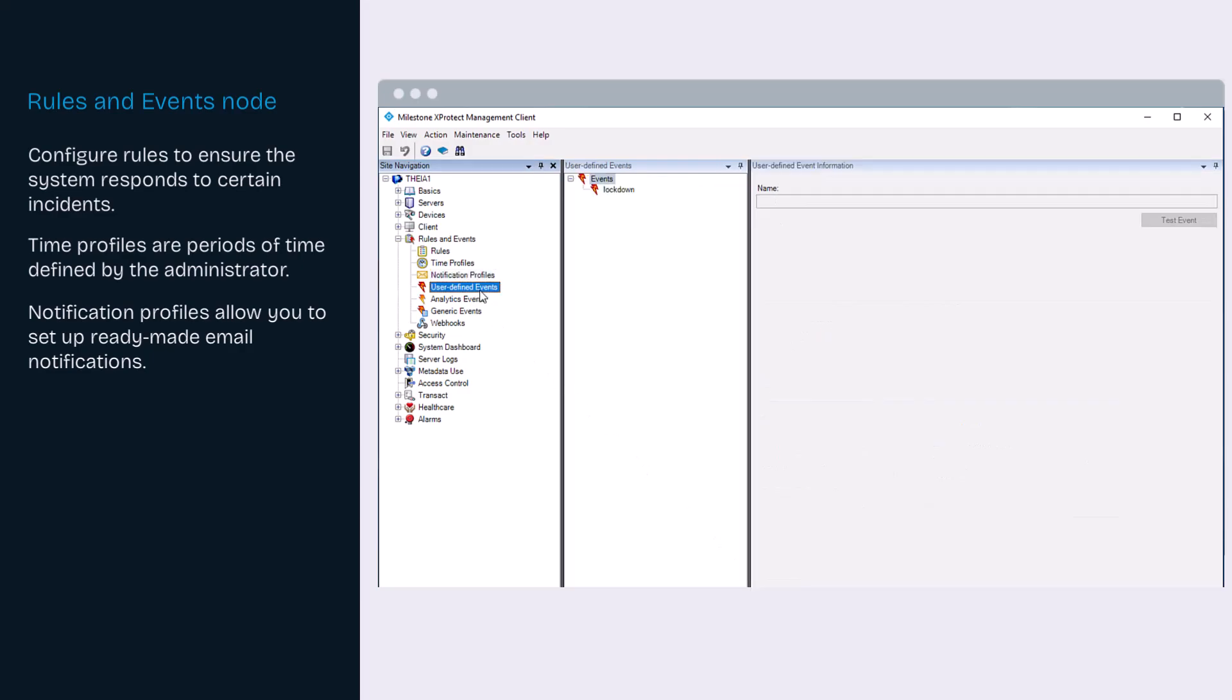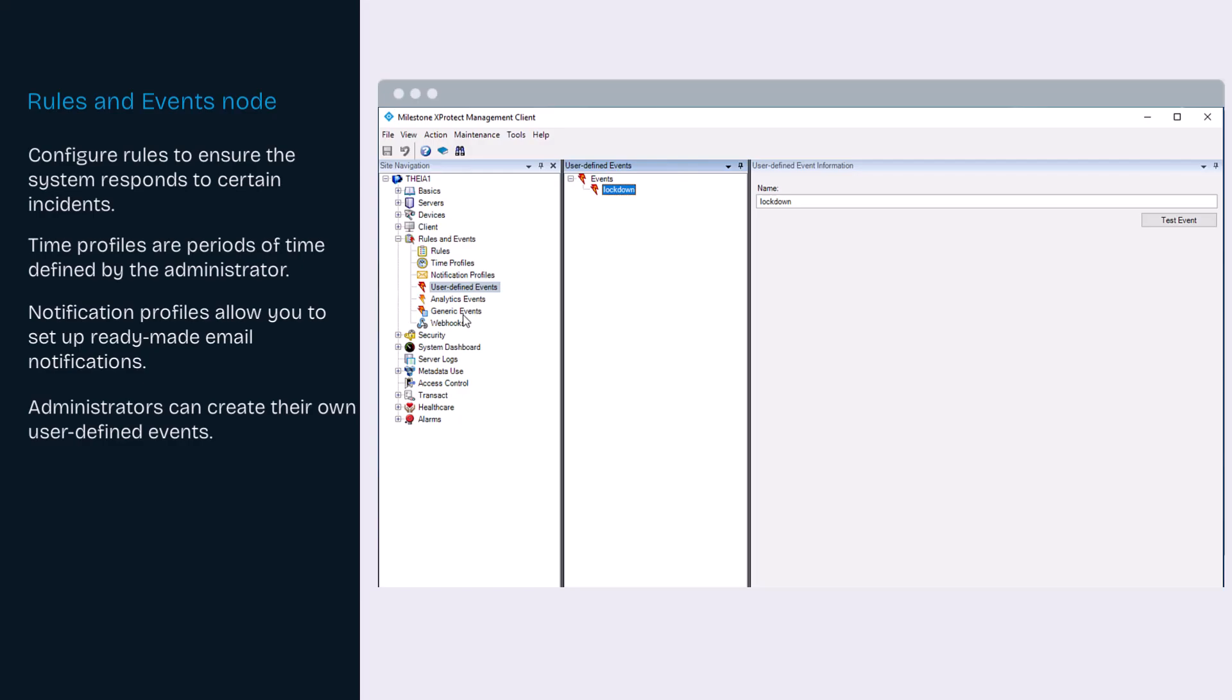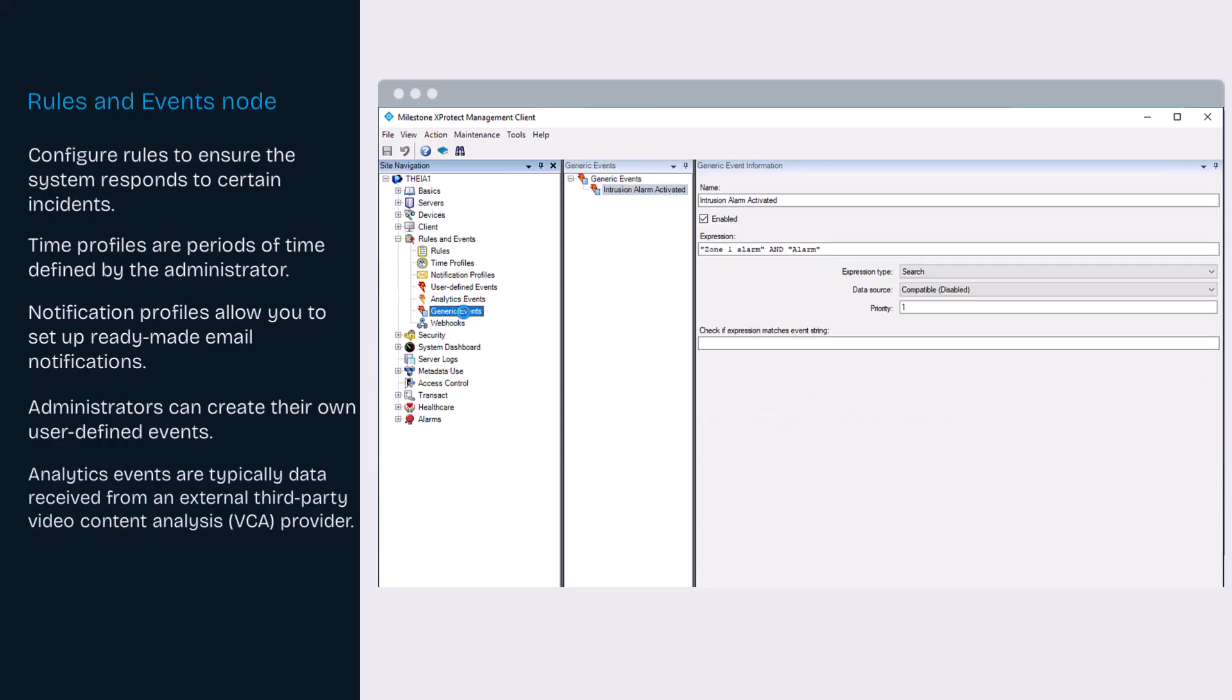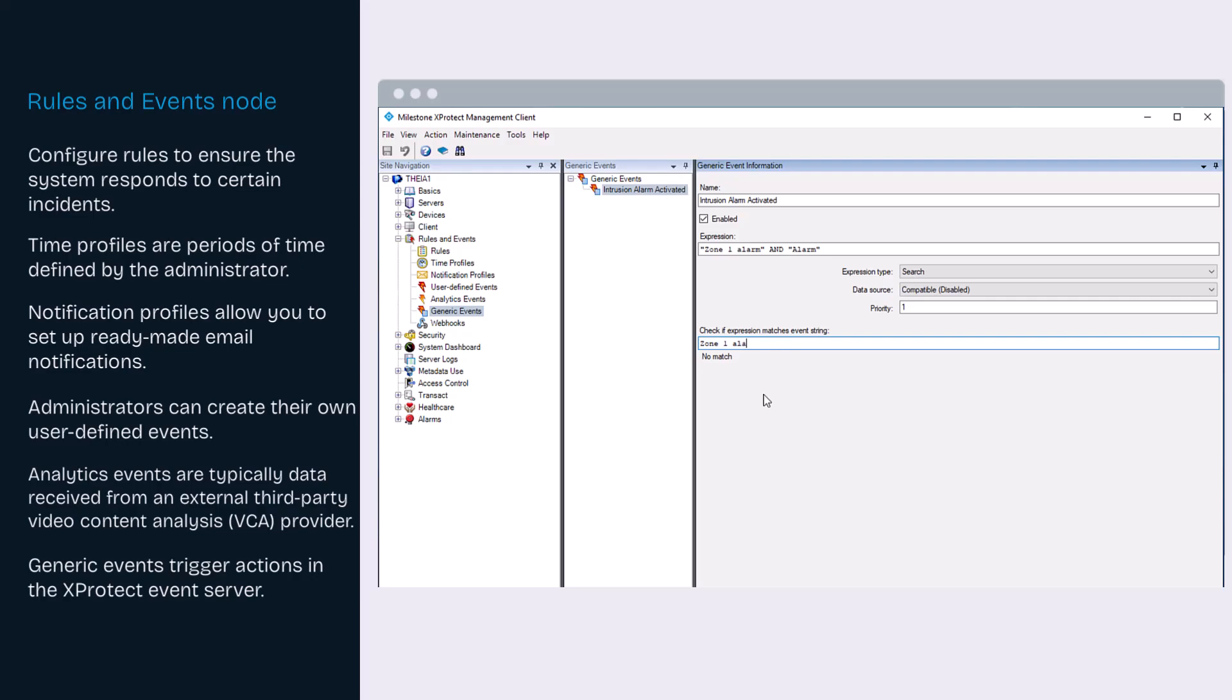Create a user defined event if the desired event is not listed on the events overview list. In this example, we created an event for lockdown. The analytics events section include data received from an external third-party video content analysis provider. Generic events allow you to trigger actions in the XProtect event server by sending simple strings to your system via the IP network.